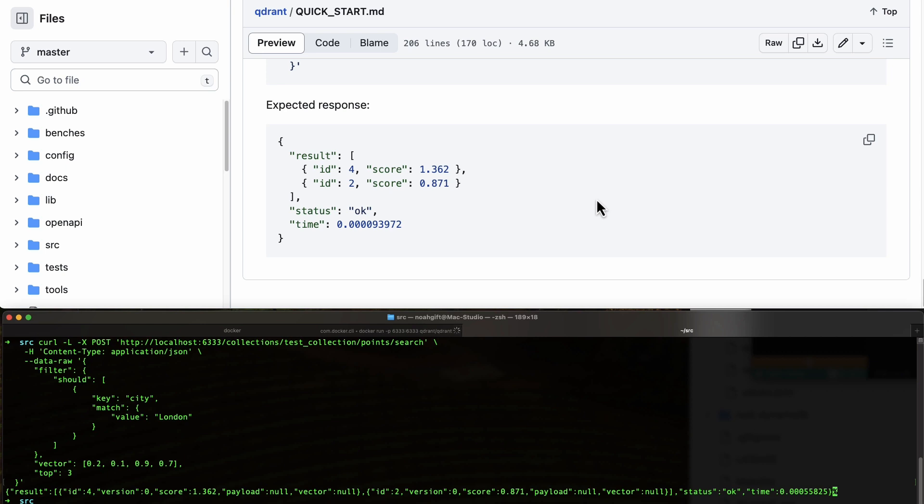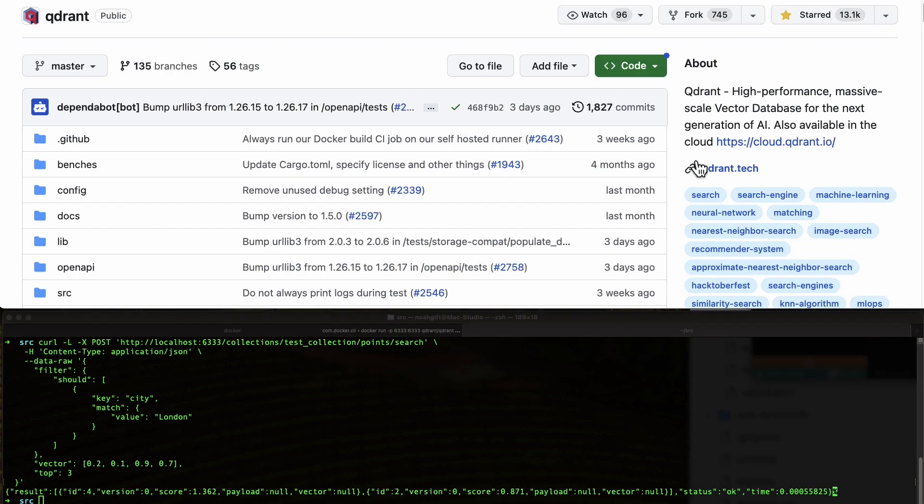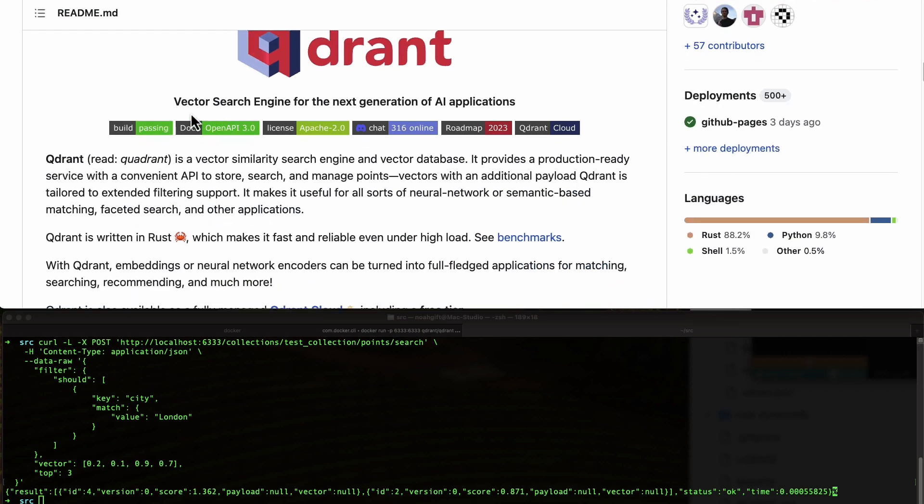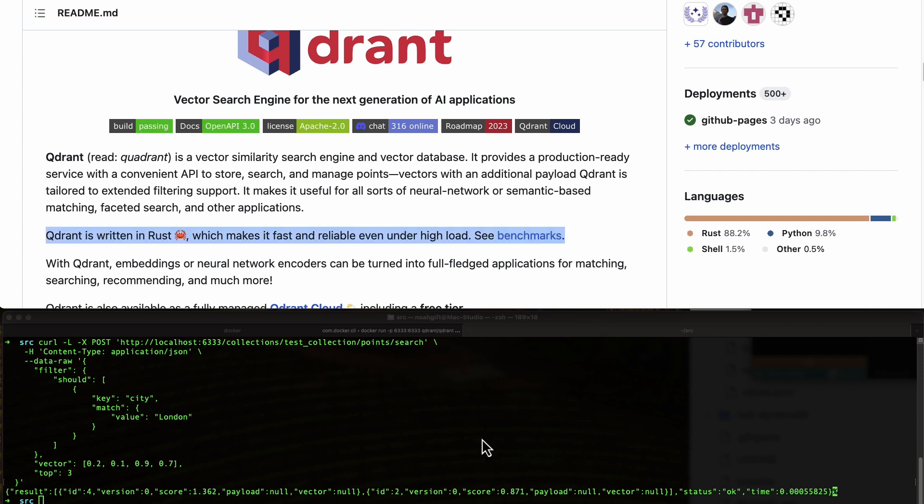If you take a look at some of the documentation around this project, this is a vector search engine for the next generation of AI apps. It's written in pure Rust, which makes it extremely fast. Go ahead, take a look at it, and try it out.